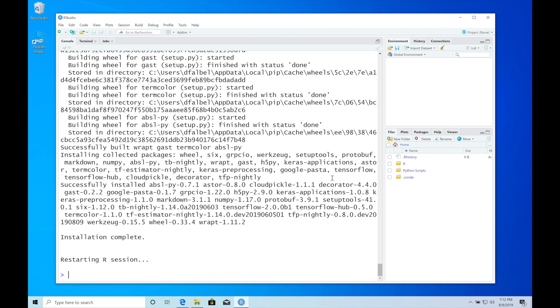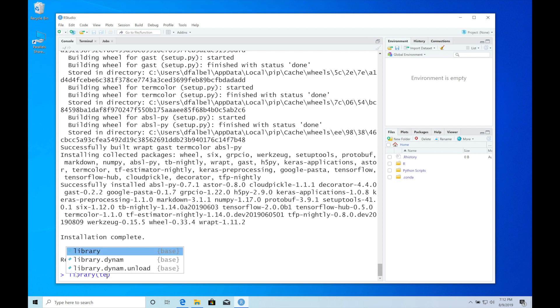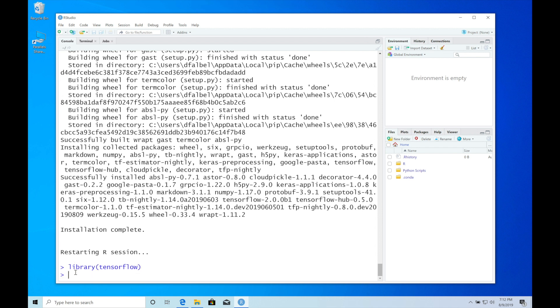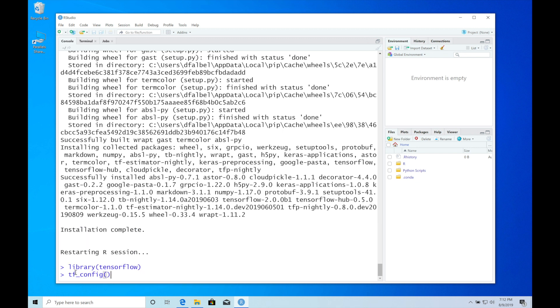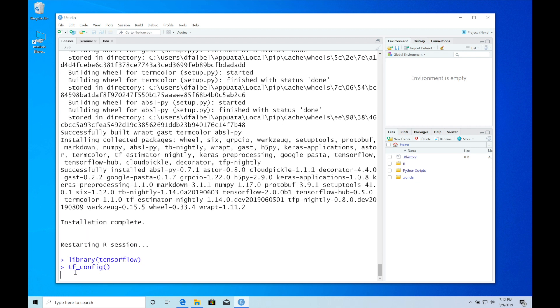TensorFlow is now installed. It already restarted the R session, so we can now library TensorFlow again. We're ready to use TensorFlow now. Let's verify the installation using the tf_config function, which will show us the installed version and everything.